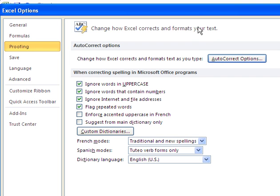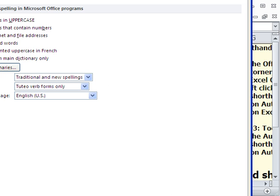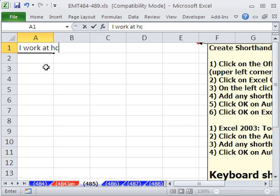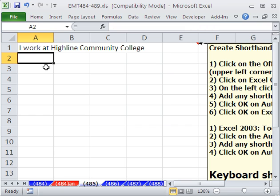So let's try it. I'm going to click OK. All right, so I'm going to type I work at HCC space, and there it is. That's AutoCorrect. And then I'm going to type E space, Excelisfun.